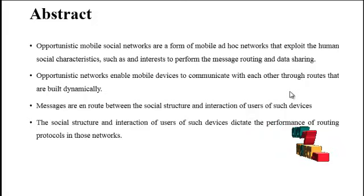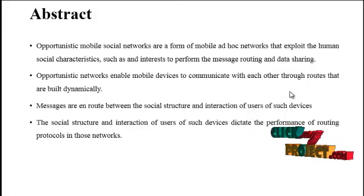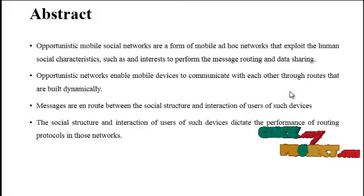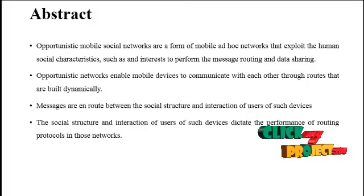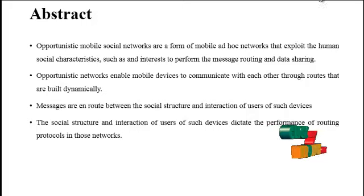The social structure and interaction of users on such devices dictate the performance of routing protocols in those networks.